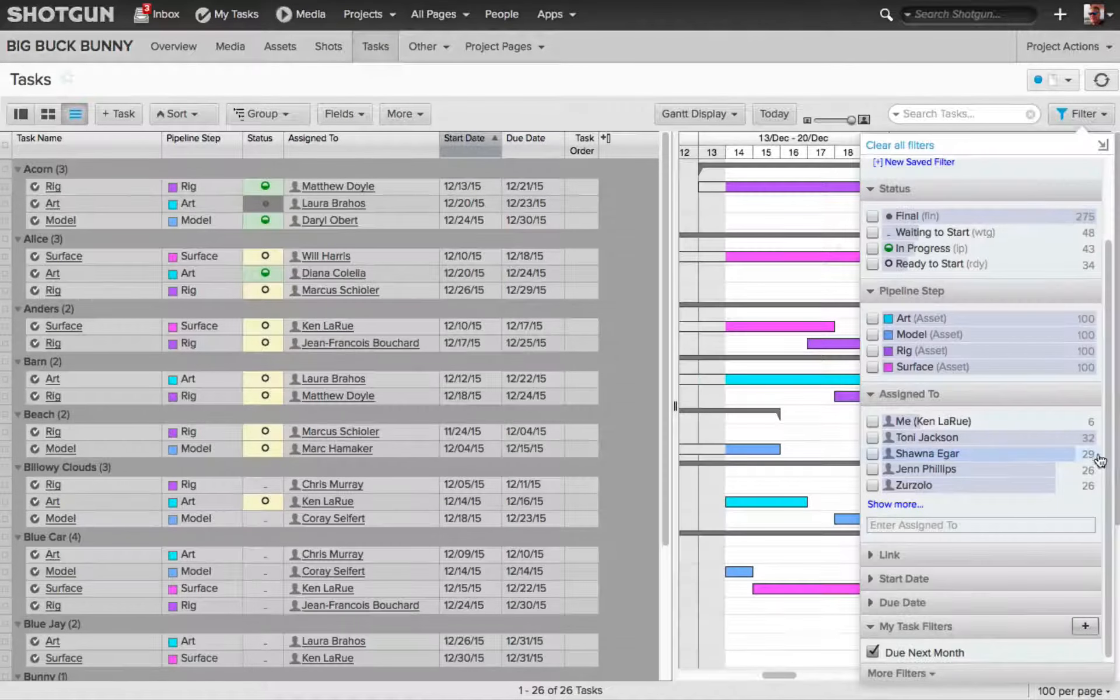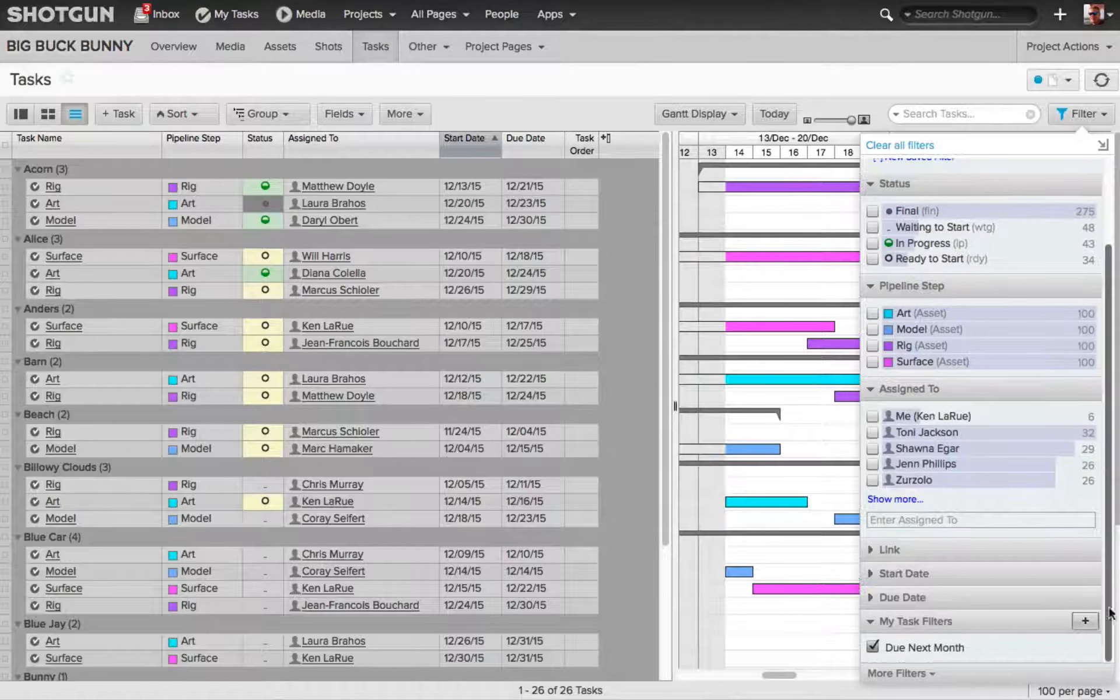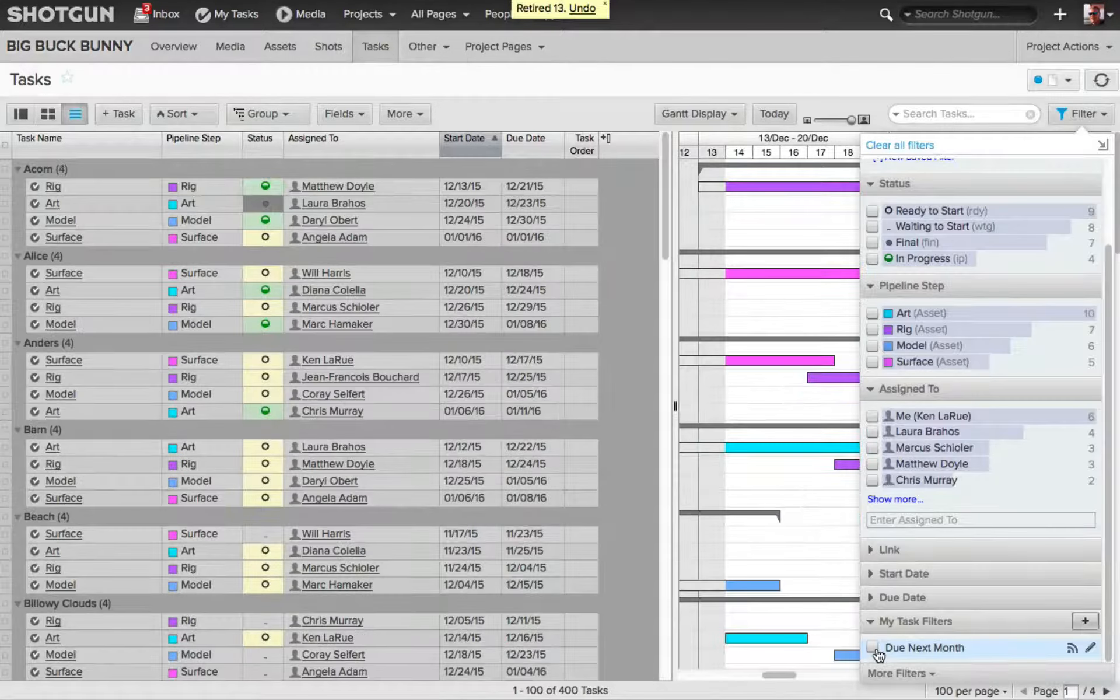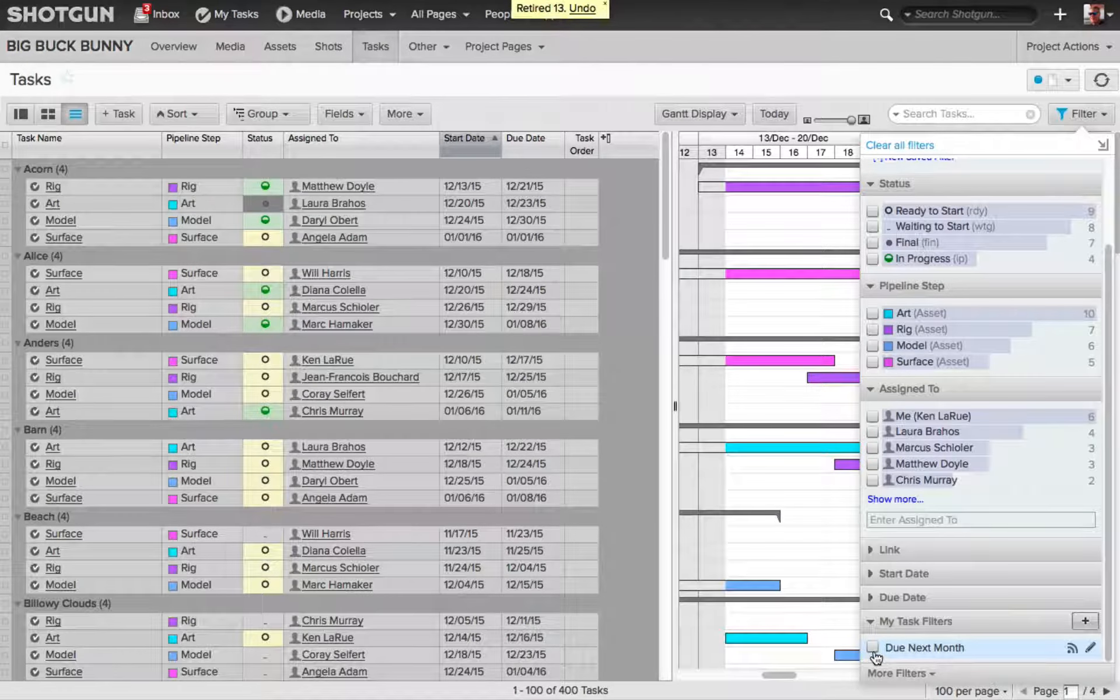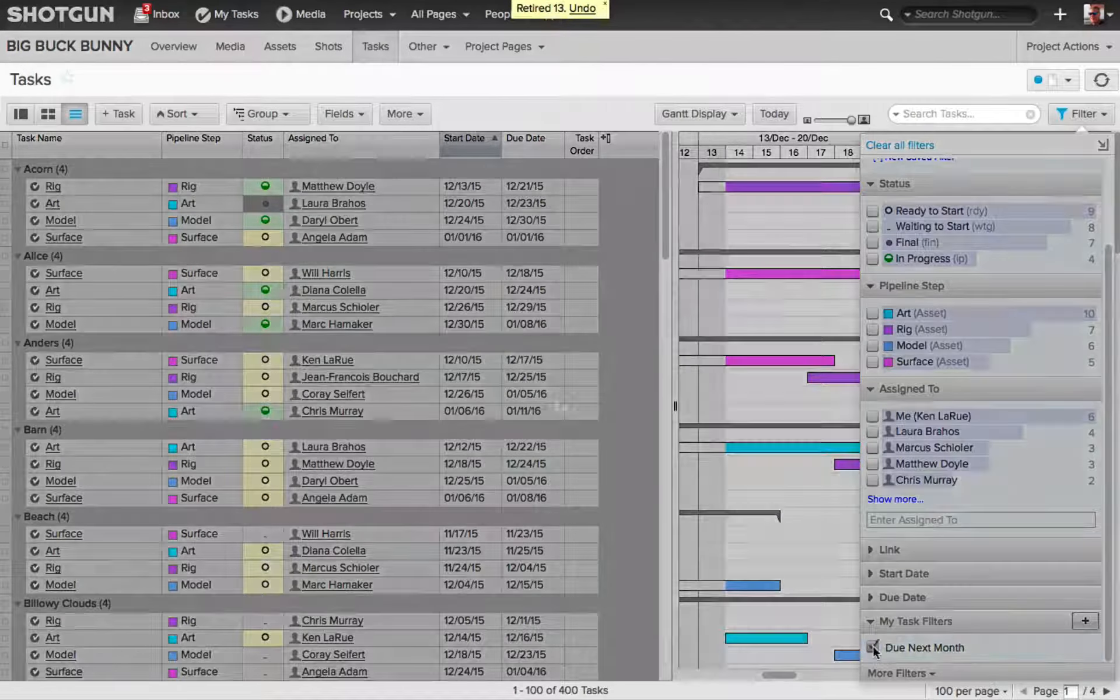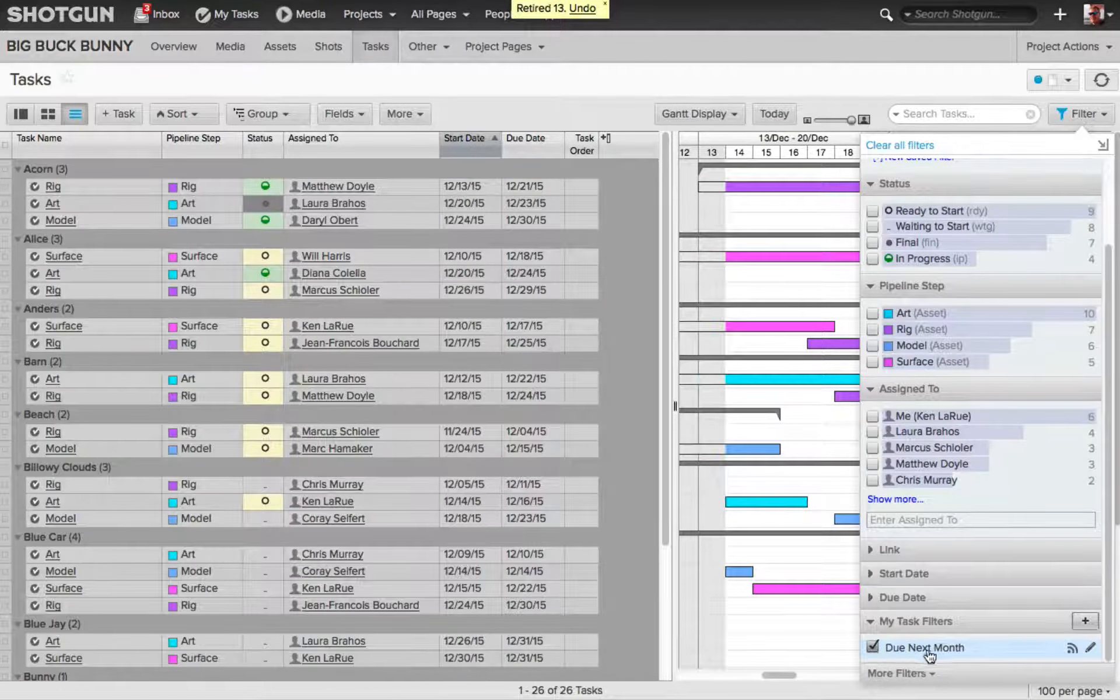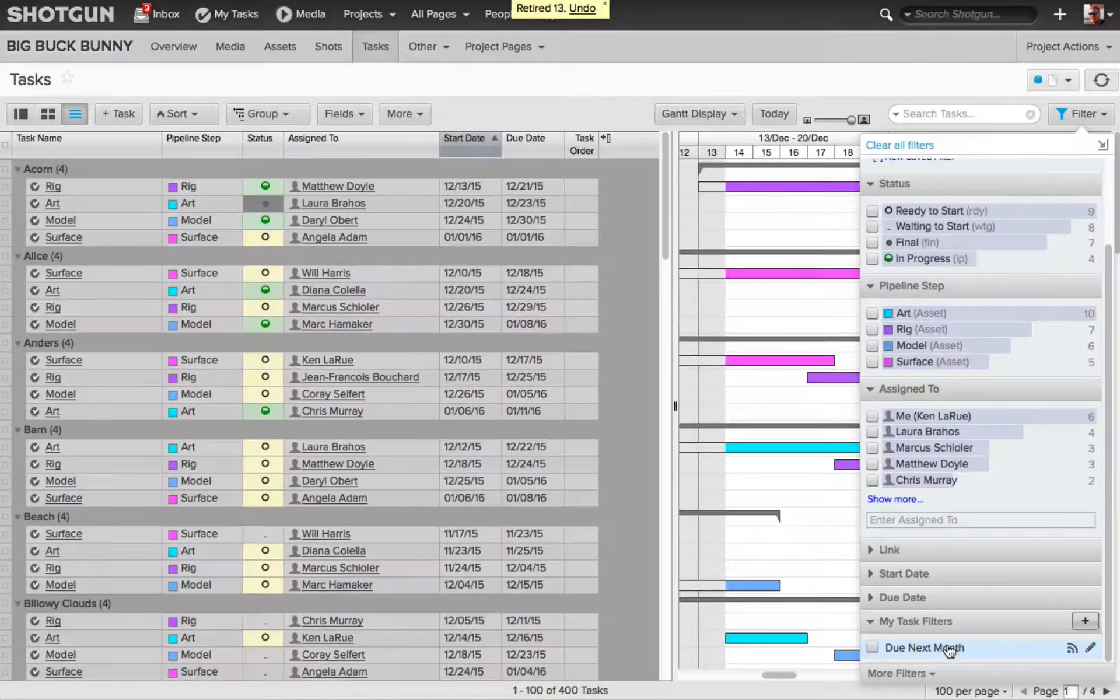You'll see now it's saved inside my task filter. So now I can very easily toggle this filter on and off to see the work that is due next month, or to see all the work.